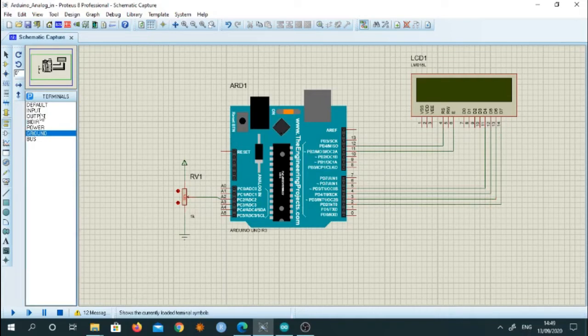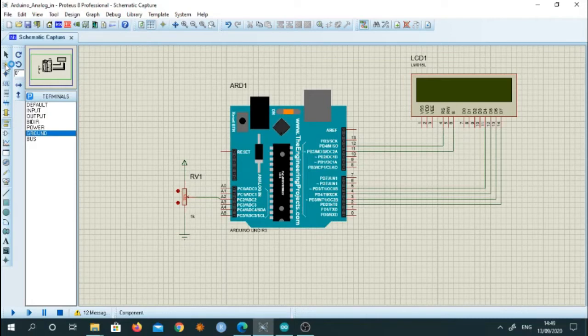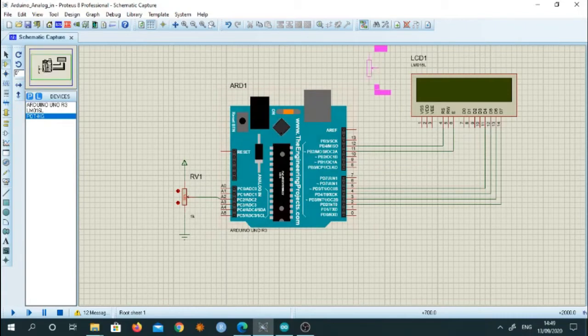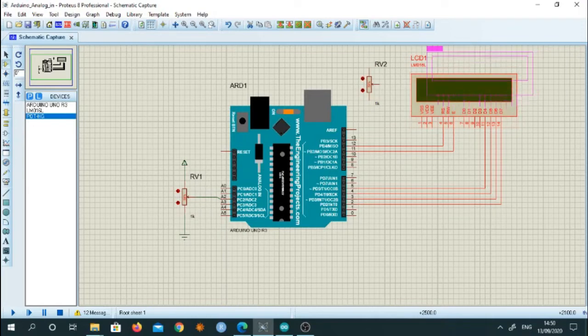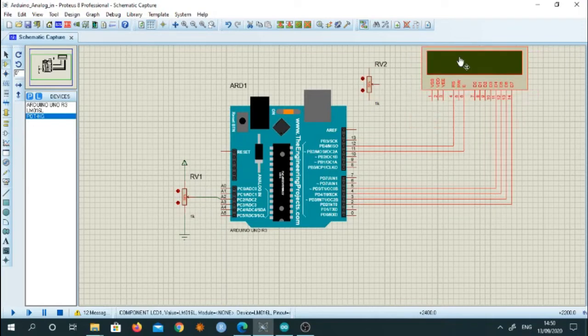Now the rest of the connections of LCD, as we all know, we connect a pot to provide the VCC. So we will take it somewhat to this side.